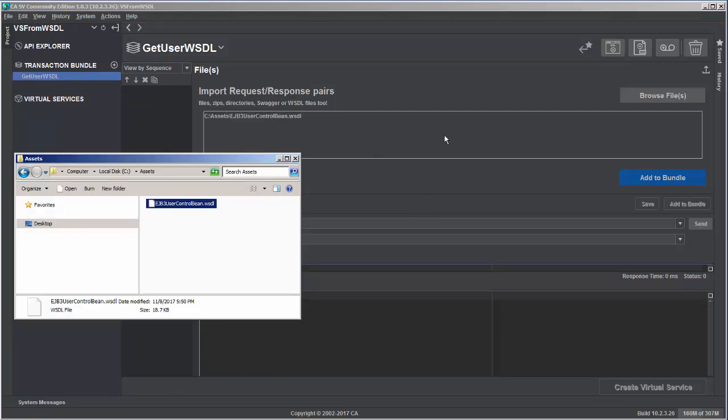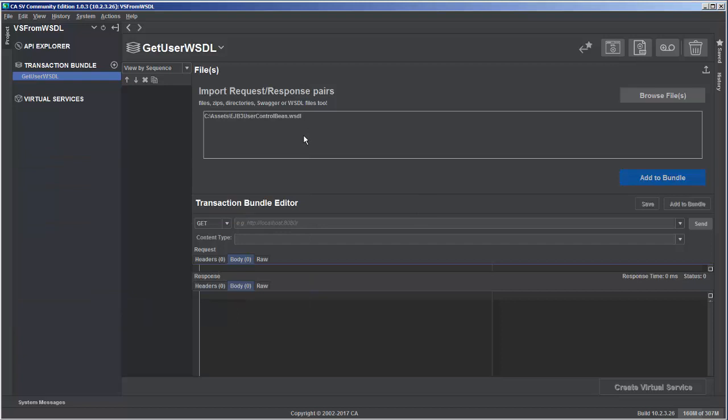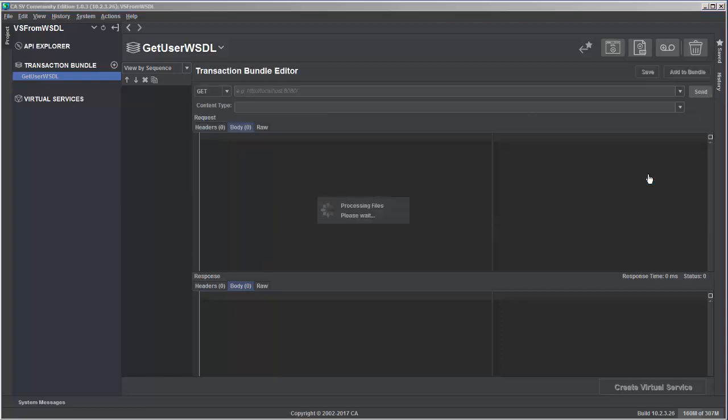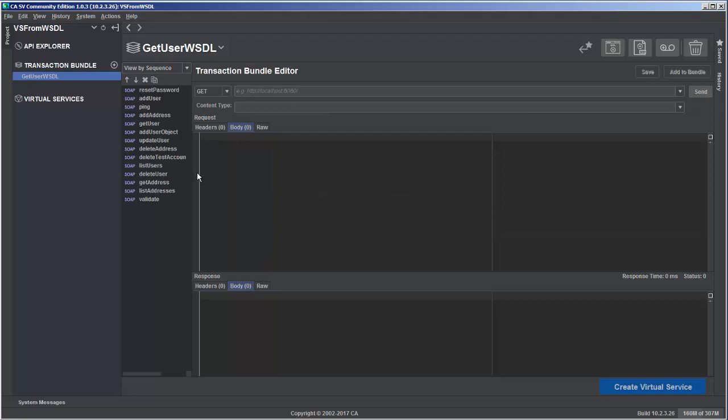I can drop more than one WSDL file if I had them here or if I wanted to, but to keep this simple, we're just going to add one in and then click on add to bundle. This is going to process the WSDL file and pull in all the operations that are available.